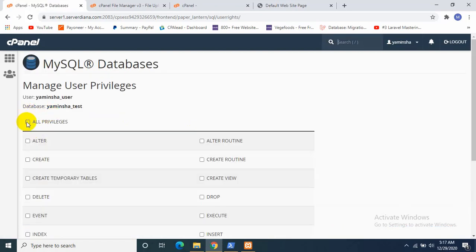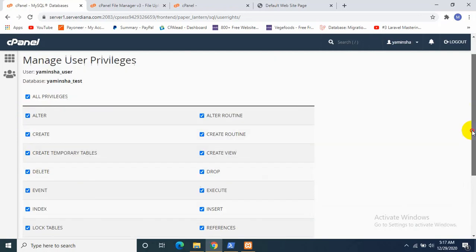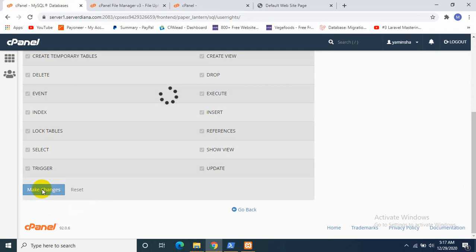And then I will click over here All Privileges, go down and click Make Changes, and then you will see a success option over here.